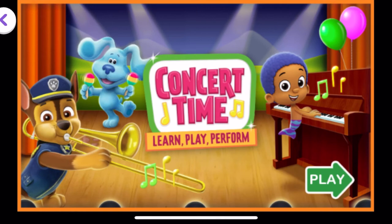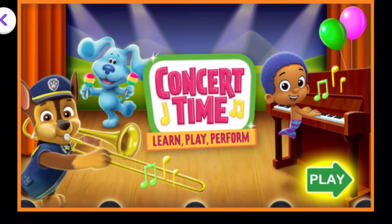Concert time. Learn, play, perform. Tap play to start.